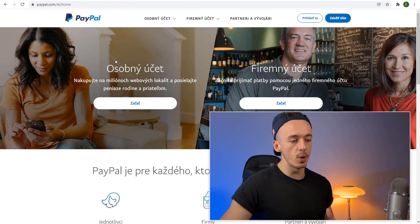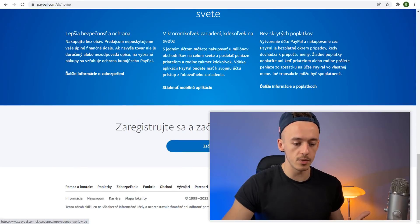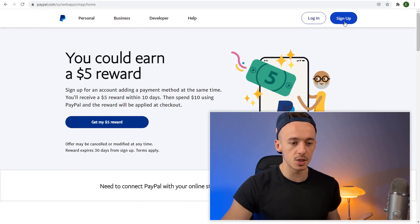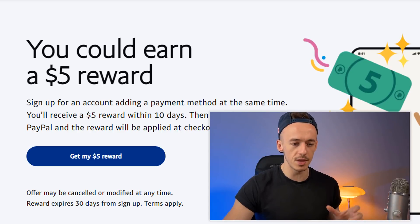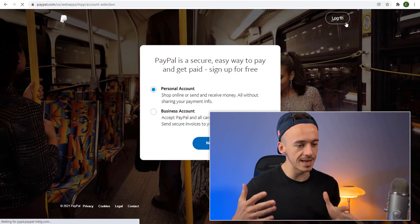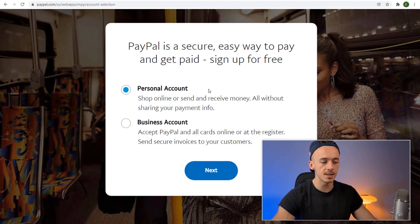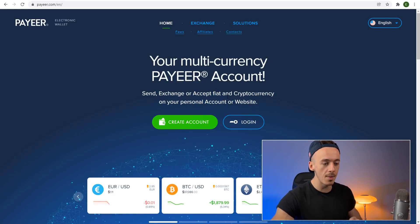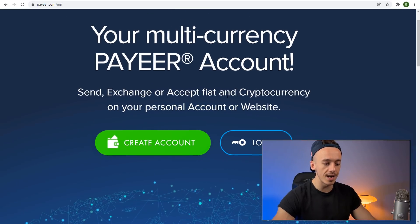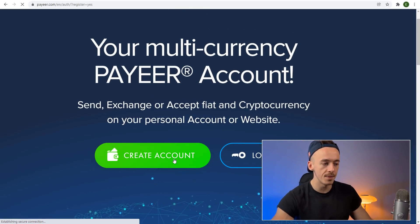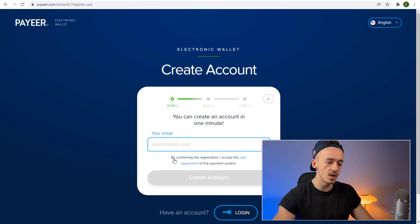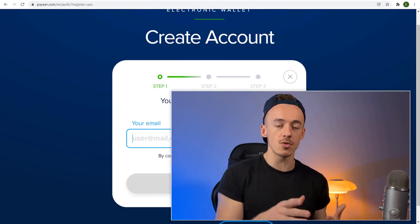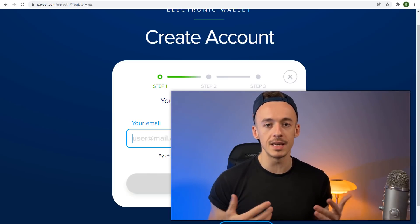Step number one: go to paypal.com and create your free account. This is how you're going to get paid — just sign up. You'll also get rewarded five dollars for completing something. Just create a personal account; it's free. Now, if you don't have access to PayPal, you can go to payeer.com and create a free multi-currency Payeer account. Click the green button, create your account — it's very similar to PayPal. You just receive money, withdraw it, and spend it however you want.